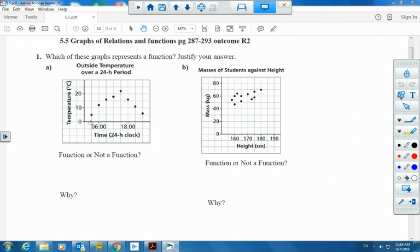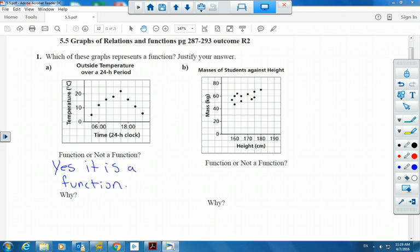We could look at x values here. Is there an x value that has two different y values? No, nowhere do we see that. So is this a function? Yes. It is a function. Why? All x values only have one y value.